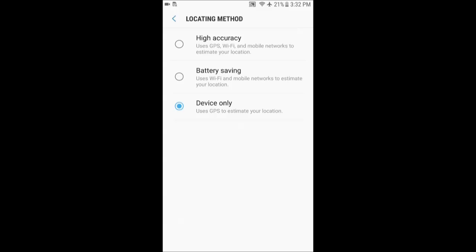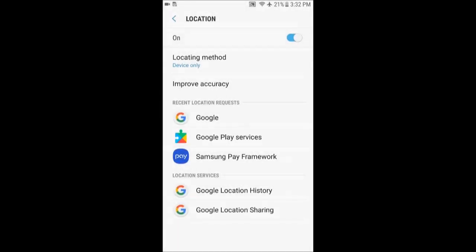In Nougat and newer Android, it's called device only. In previous Android versions, it was called GPS only, like in Android 6. So switch it to GPS only and it will stop using your Wi-Fi and Bluetooth, and most likely this will fix your problem.